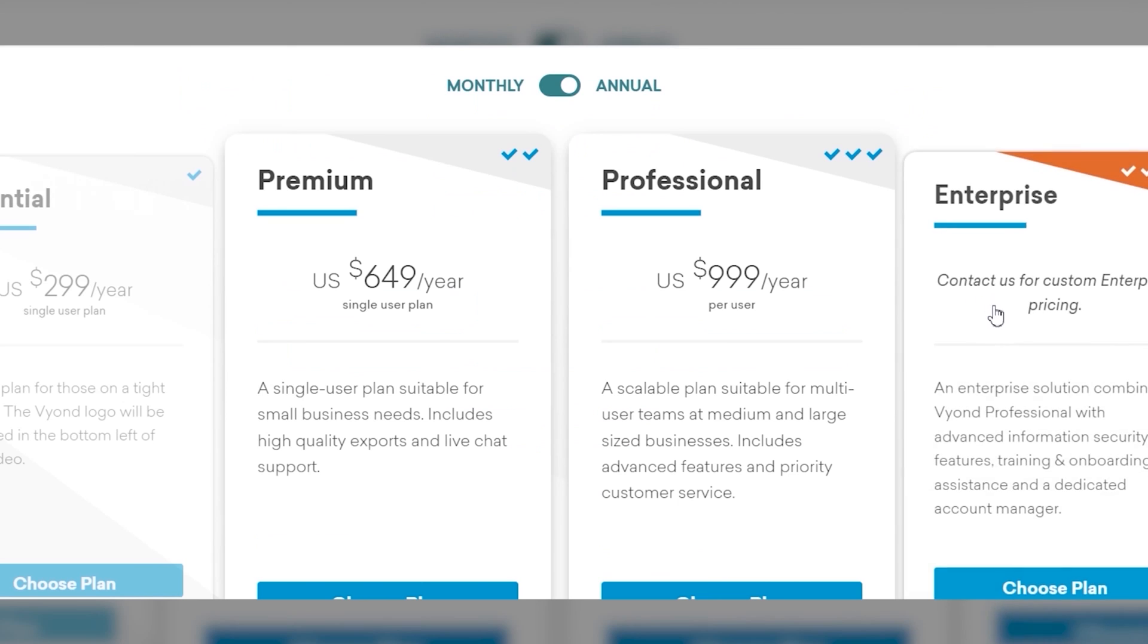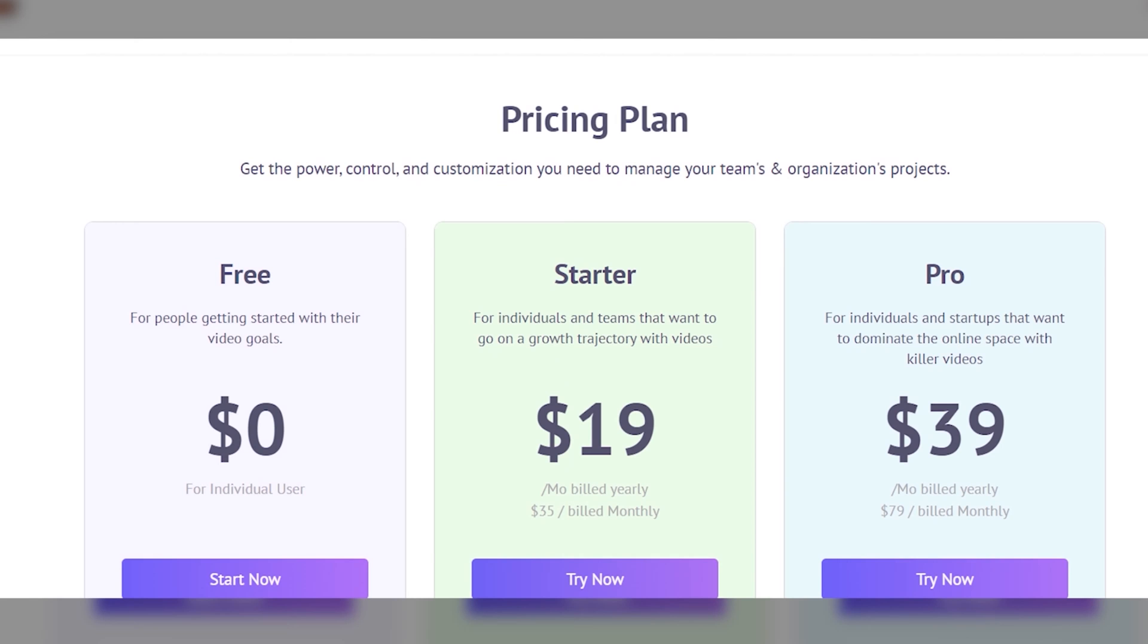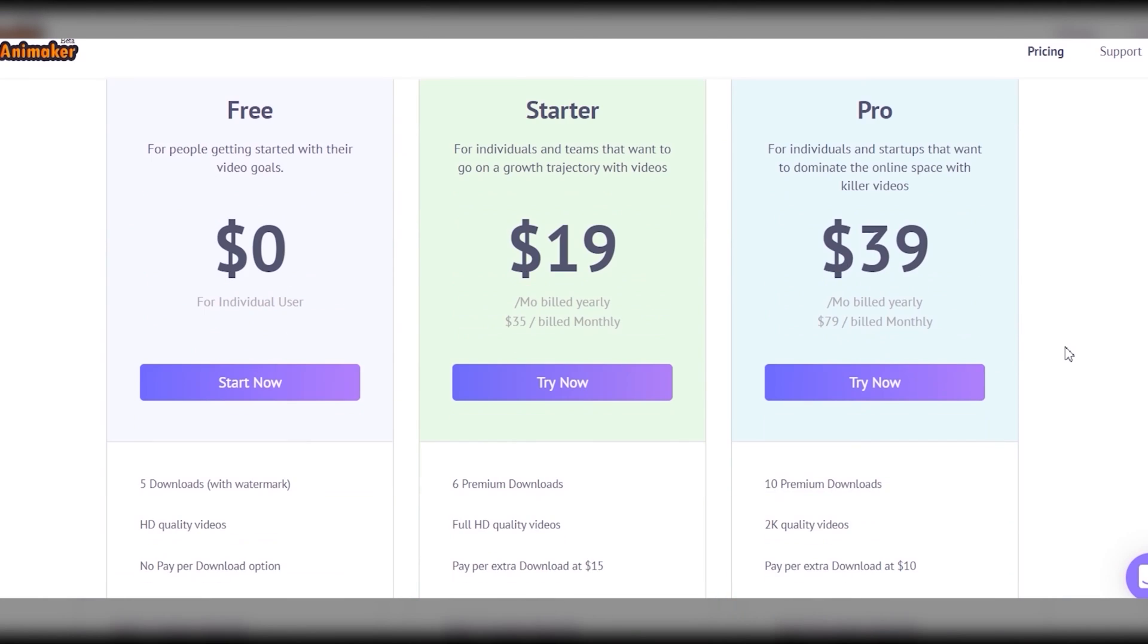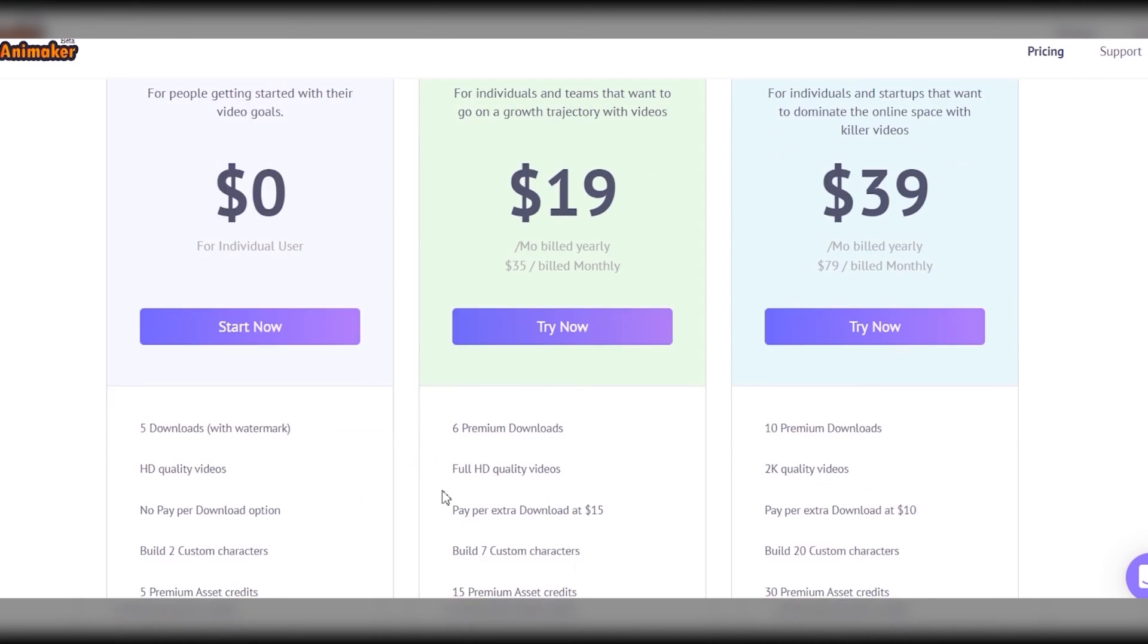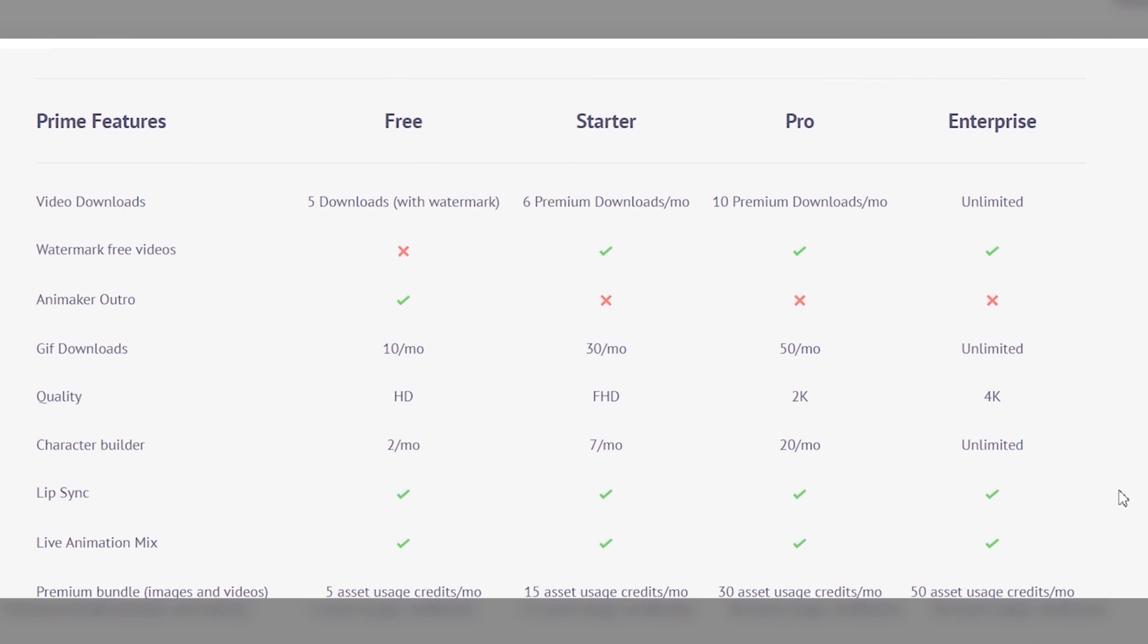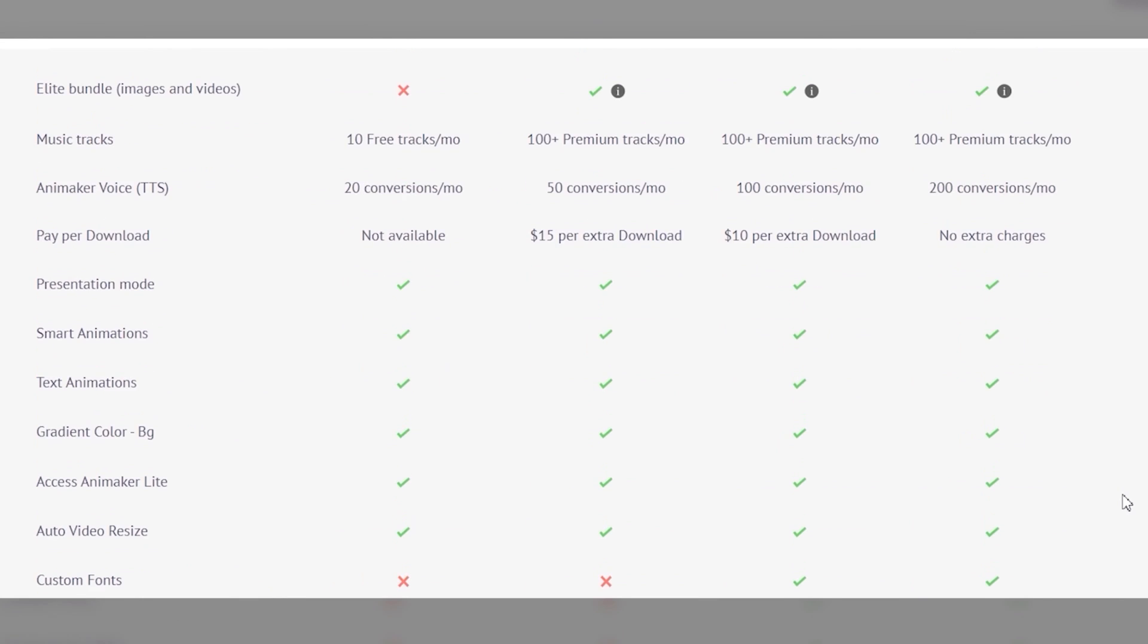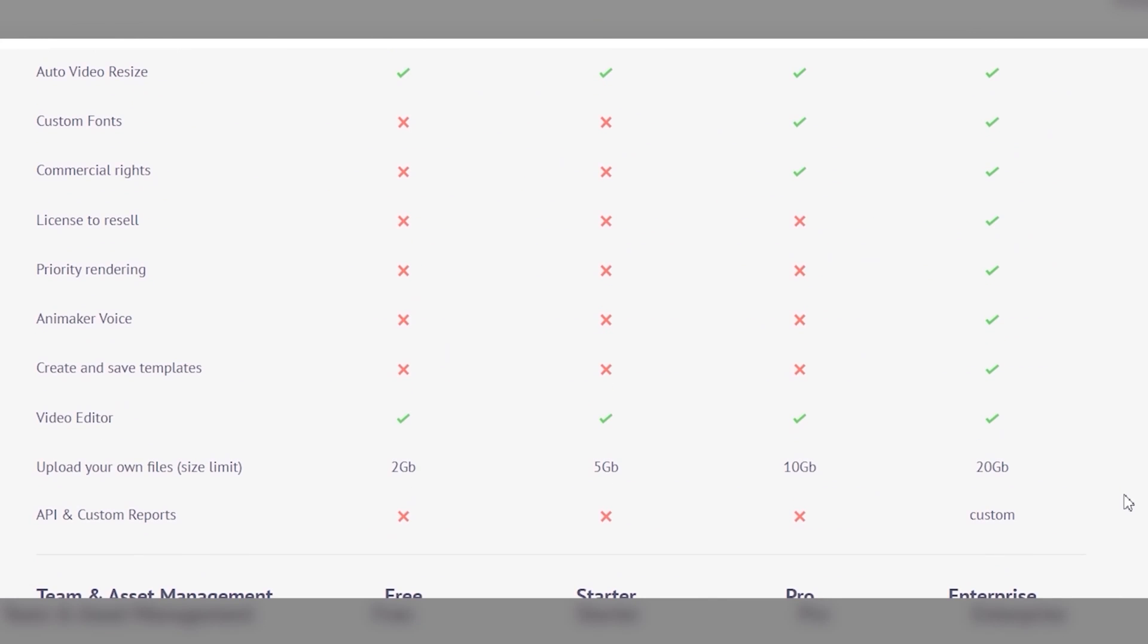For Animaker you can use the platform for free, but take note that you can only export for up to five times and with watermark. Although the plans are a bit lower - $19 for the basic or starter plan and $39 for higher or professional plan. I will add links below for the full details of the pricing so you can carefully check and study both sides.